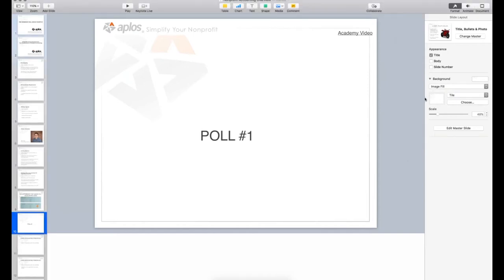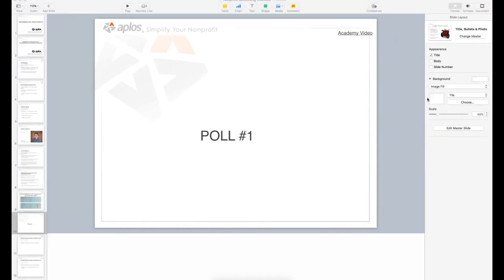For CPE credit requirements: you have to participate in the majority of polls — three out of five. You also have to be present for 50 minutes of the webinar. And at the end there's an evaluation survey you have to complete. Don't leave too fast — there is a survey to complete, and I'm going to try to end a couple of minutes before the hour to give you plenty of time.